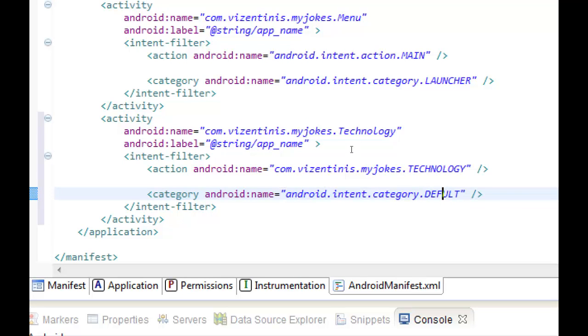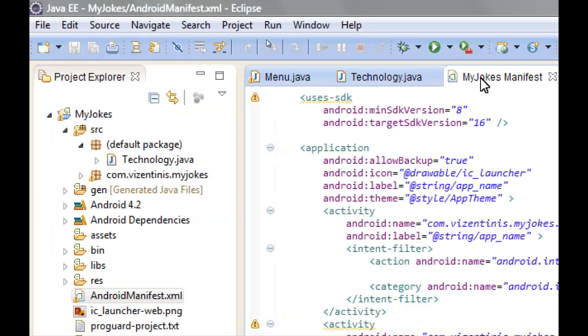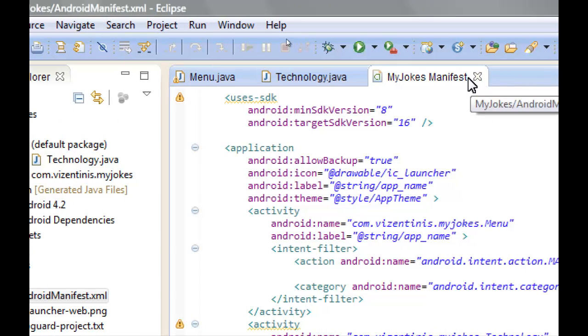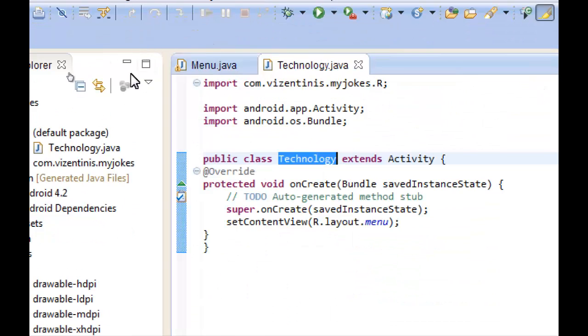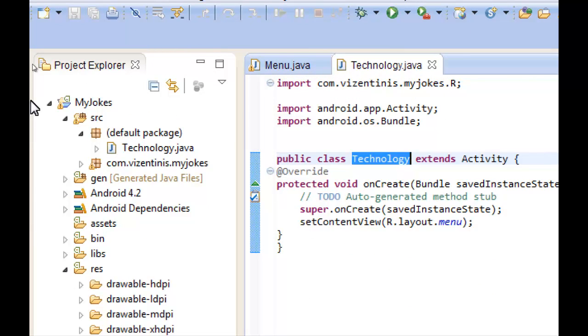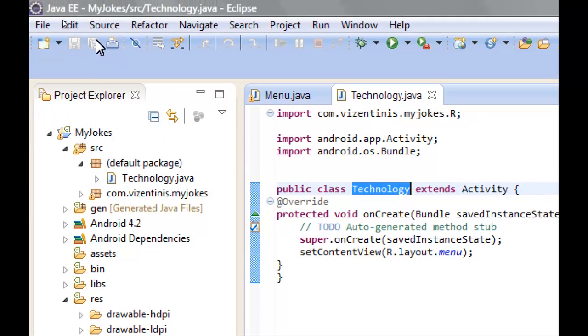It's not launcher anymore, the launcher is our menu and we write here default. Save it, close the MyJokes manifest.